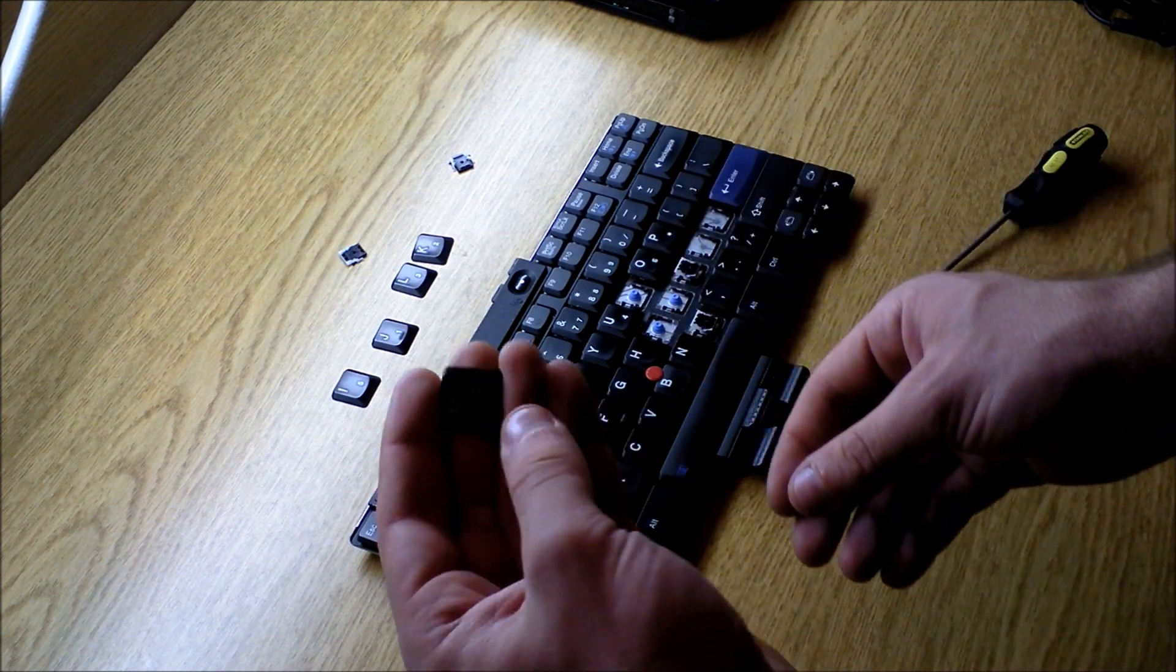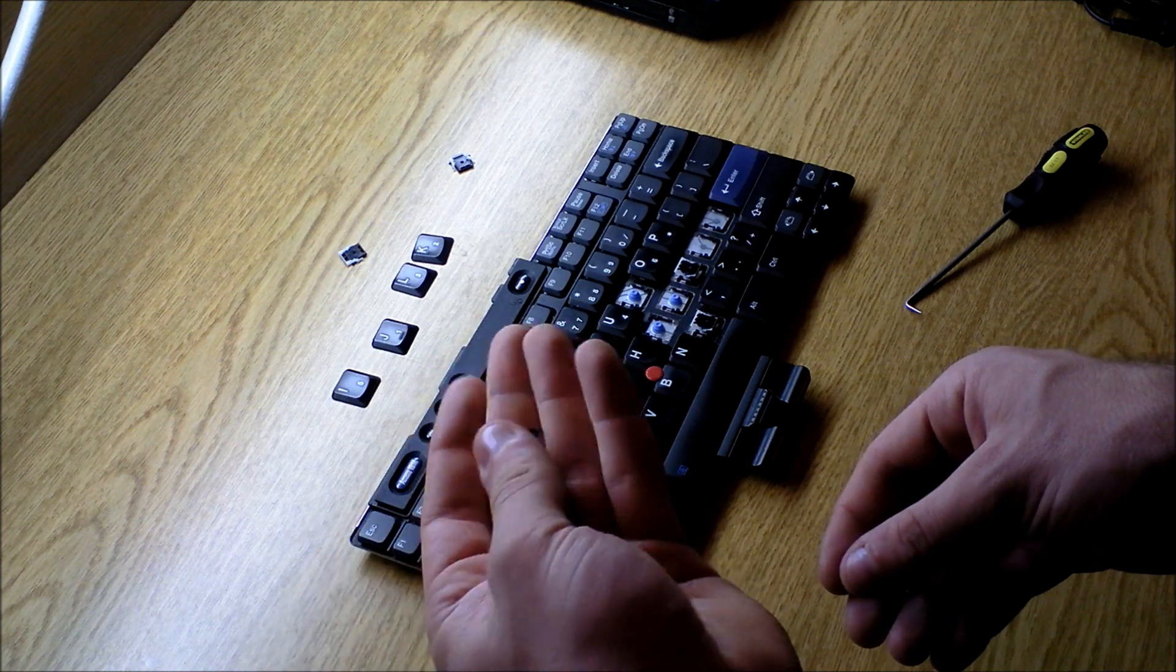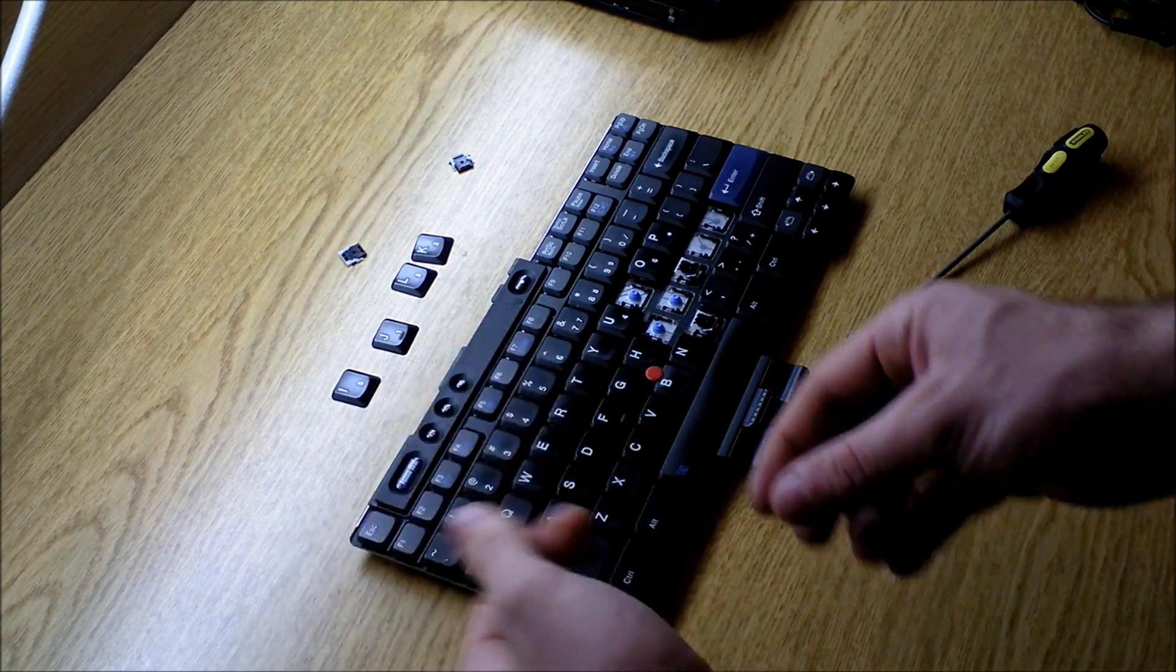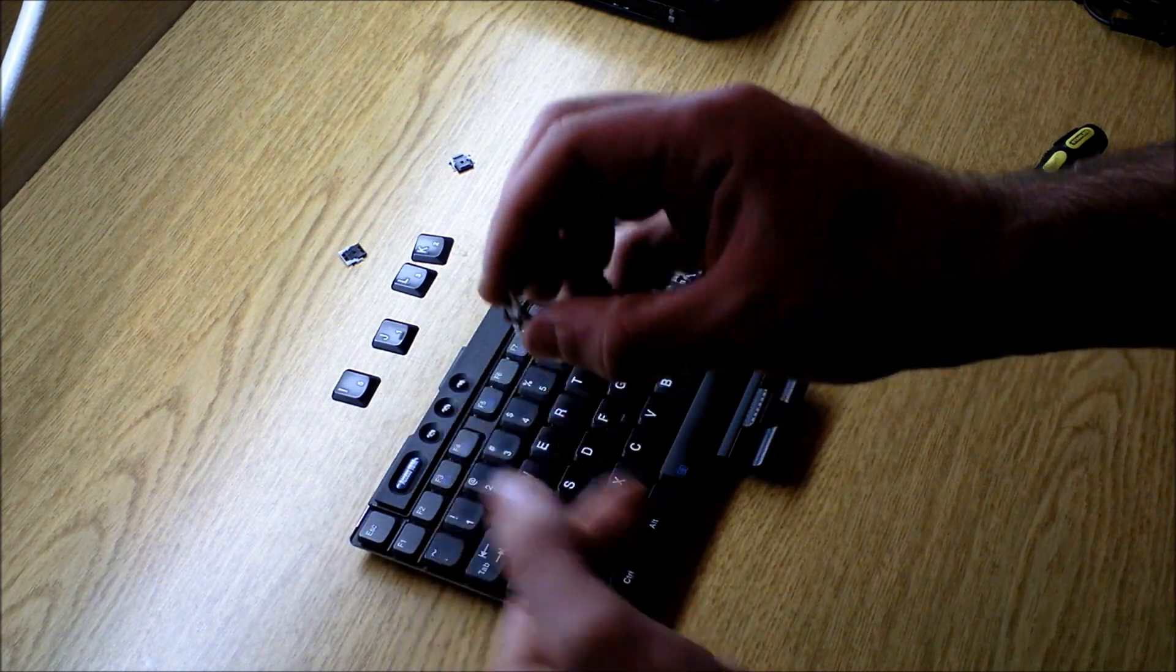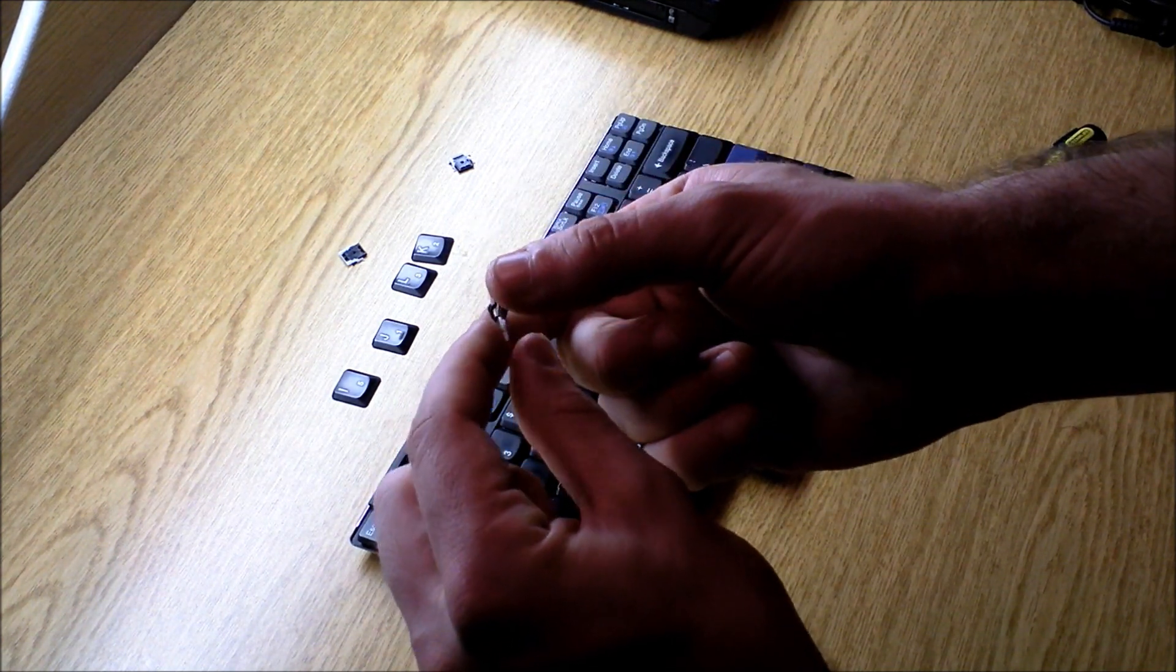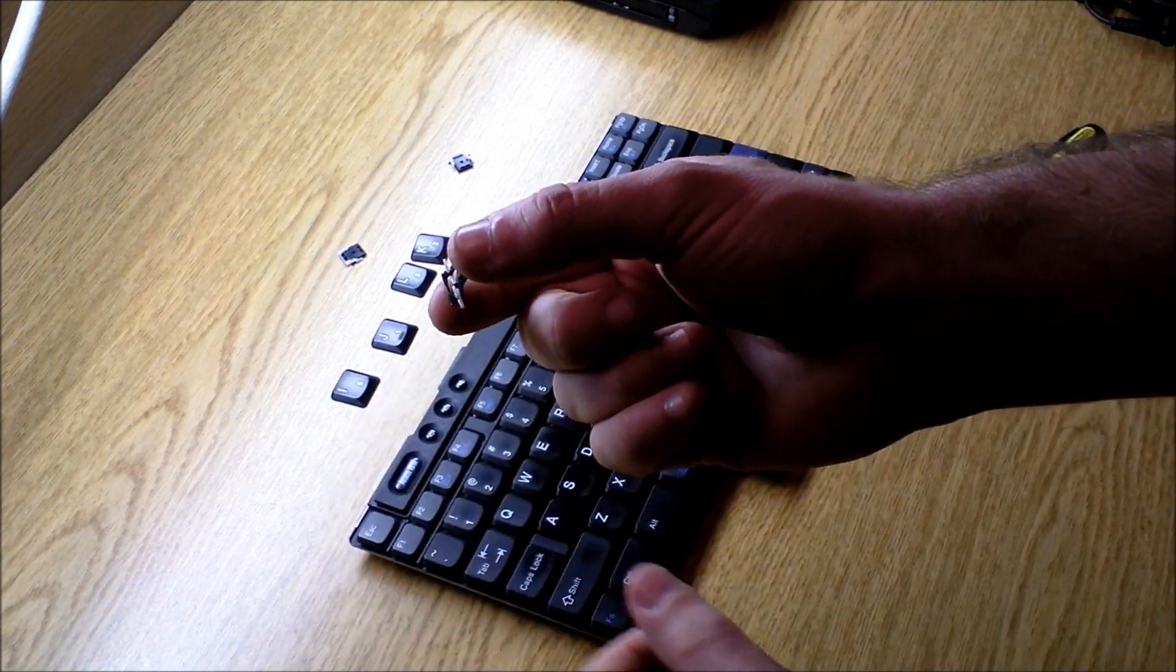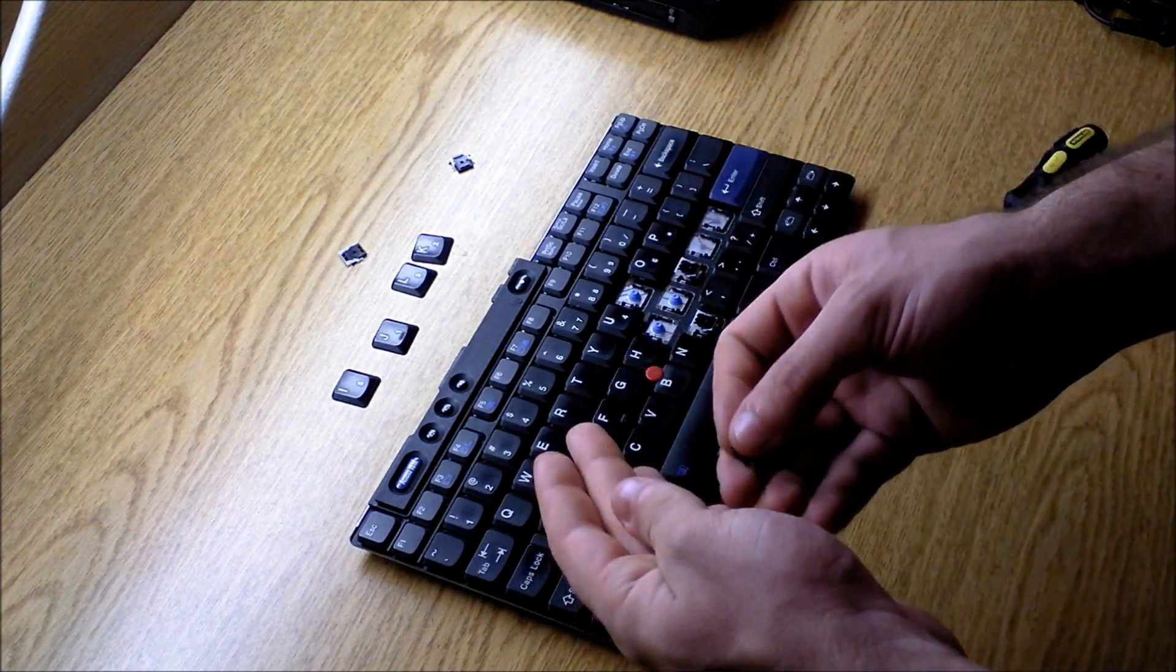And I'm going to show you the two main parts of replacing your keys. You'll have the actual top piece, which has the letter or number on it, and then you'll have the switch.